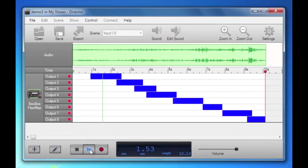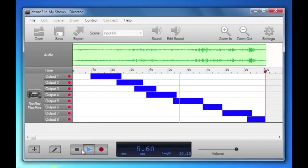So hit play. You'll hear the sound start. Output one will turn on. Two will turn on. Three, four, etc. That's what we should see on our Boo Box.